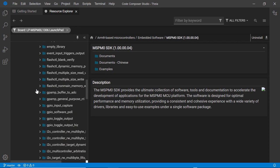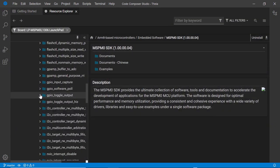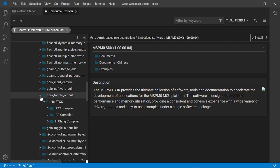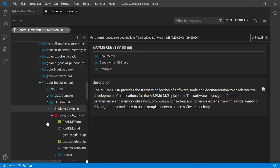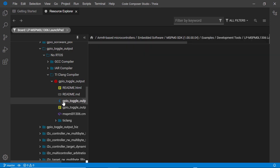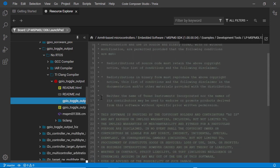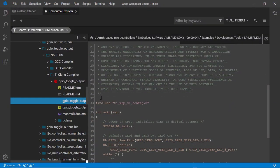It is possible to view the source files that are part of an example directly in Resource Explorer. Simply select them and they will be displayed. You can do this even if you have not downloaded this software package.